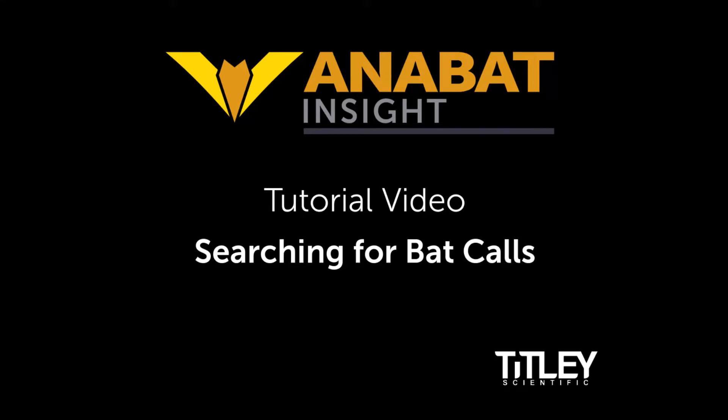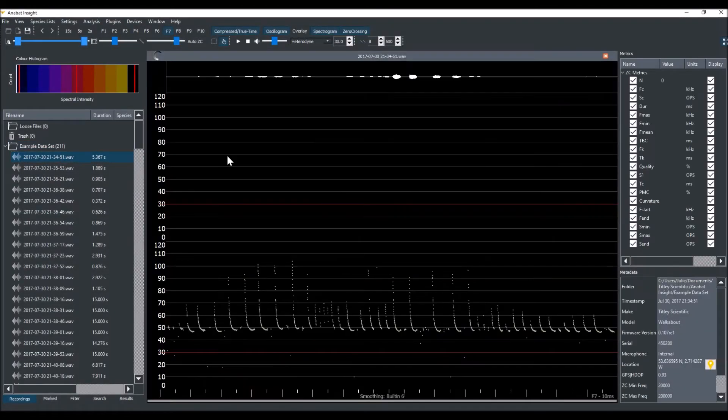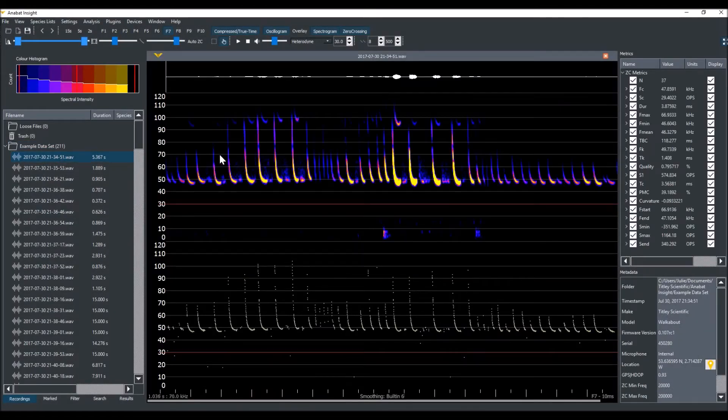Welcome to Titley Scientific's tutorial video series for Anabat Insight. Today I'll demonstrate how to search for files containing bat calls. Today we are searching through a full-spectrum dataset recorded on an Anabat Walkabout.